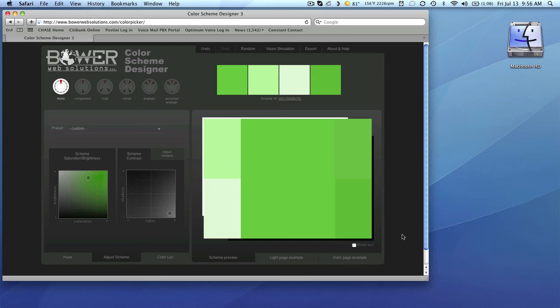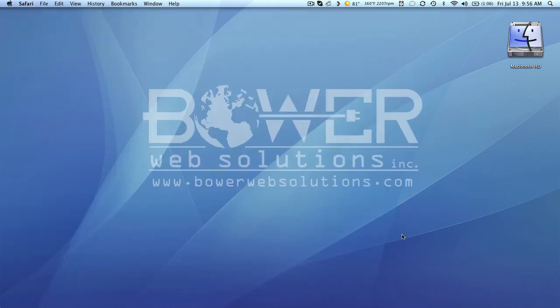And if you have any questions about color or web design or graphic design, you can give us a call. Once again, our website is www.bowerwebsolutions.com. Thanks for watching.